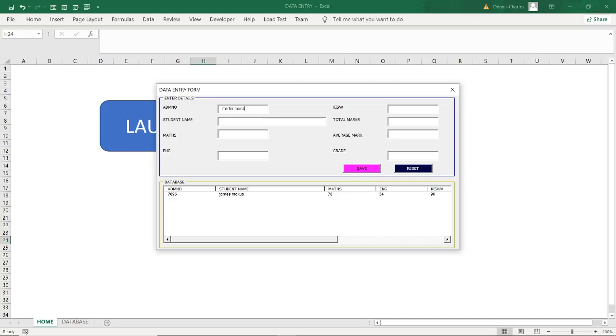I will do another episode about validation whereby you will not be entering a text where you're supposed to enter the number. Like now, if I had done validation, I could only enter the number there. So I'll do the next, another episode whereby I'll talk about validation. But for now, press enter, give the student name.